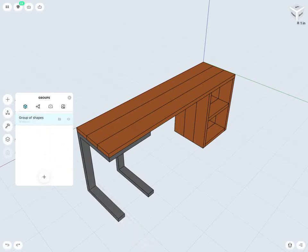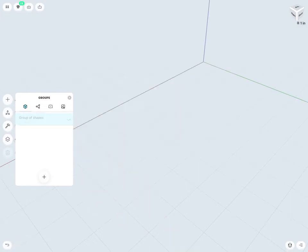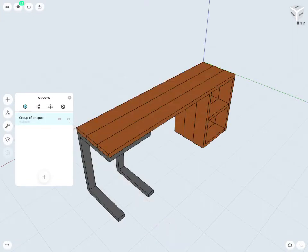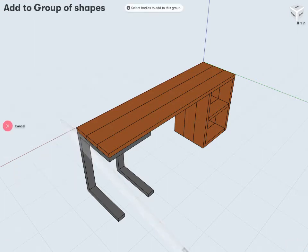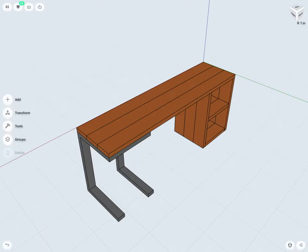I also have a few more options, the eye icon here to hide or show all bodies within a group. And the icon here to add to a group of shapes, so that will add any 3D bodies to an existing group.